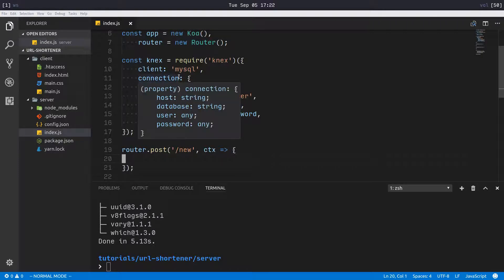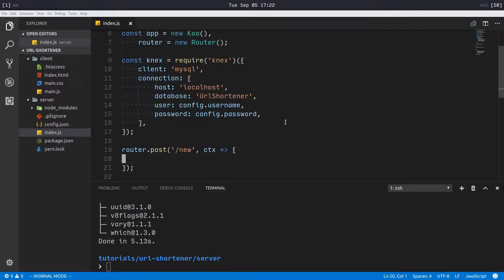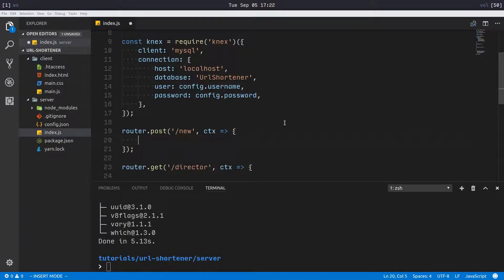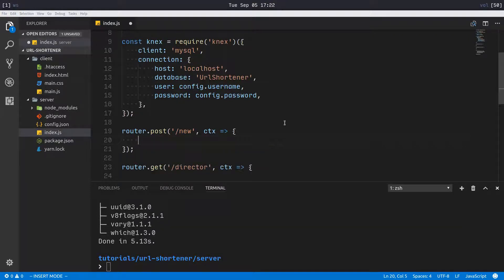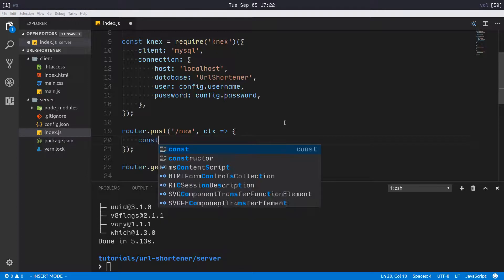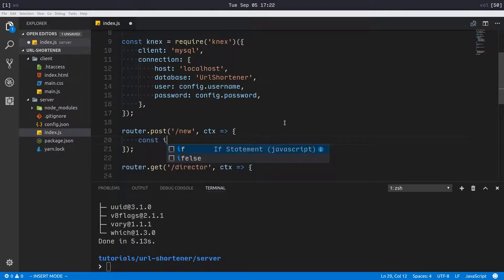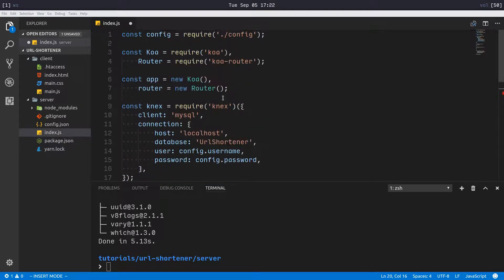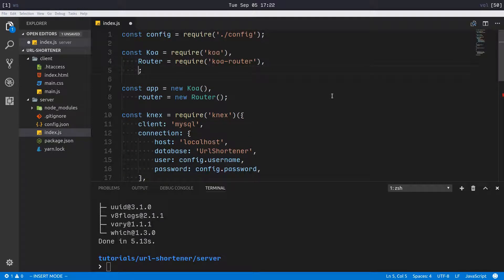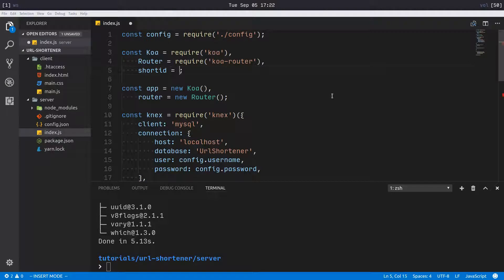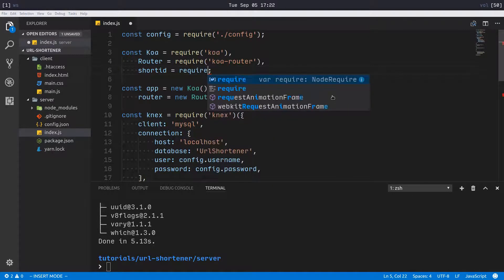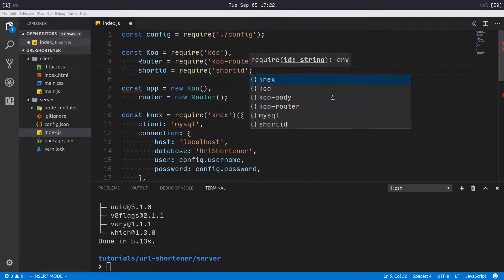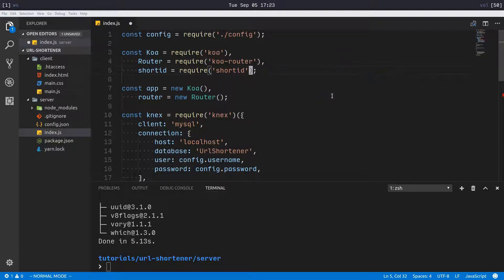Now we have our database connection set up. Let's make it so we can add URLs. When we add a URL, we're gonna have to generate an ID for it, so I'm gonna say const id equals. We have to import our short-id library, require short-id.